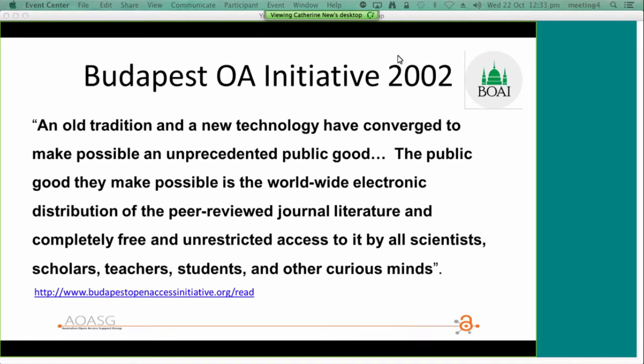The Budapest Open Access Initiative is a public statement of principles relating to open access to research literature. It arose from a meeting by the Open Society Foundation in December 2001. The statement includes one of the most commonly used definitions for open access and nicely captures what the open access movement is seeking to achieve. The old tradition referred to is scholars' willingness to publish research without payment for the sake of inquiry, and the new technology referred to is the internet.